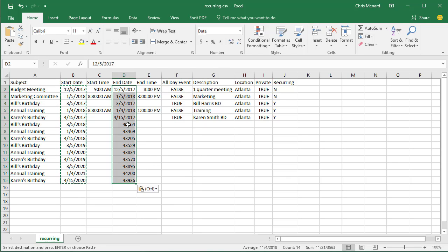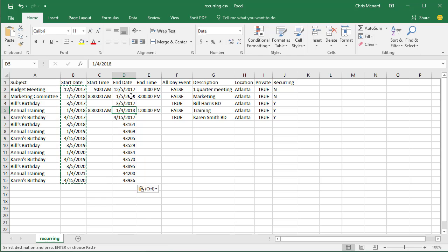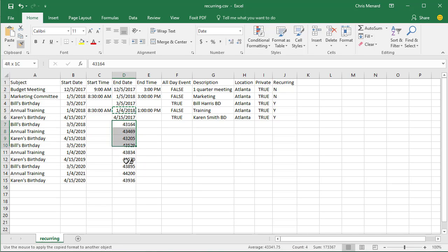There's that date going haywire. Once again, who cares? Click the correct date, format painter, drag over them.